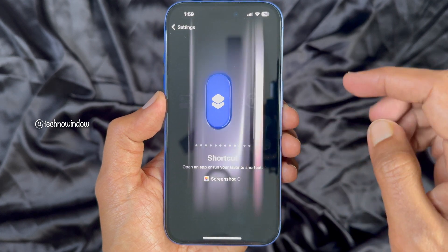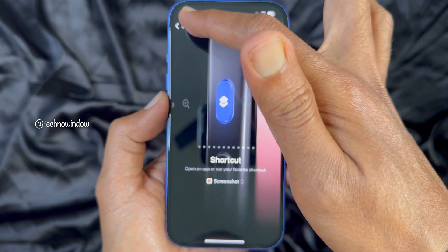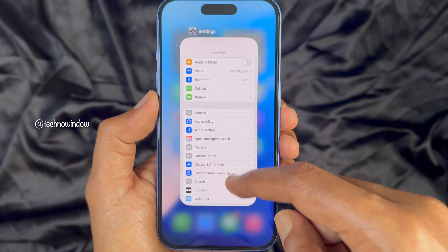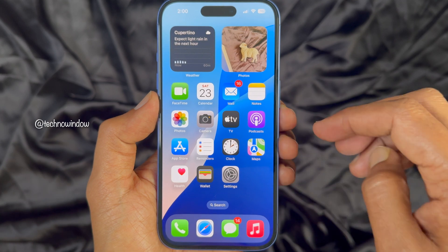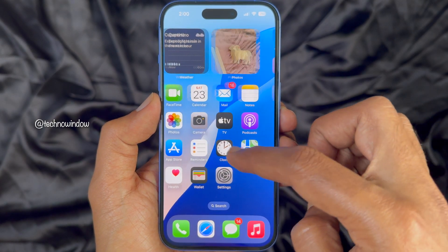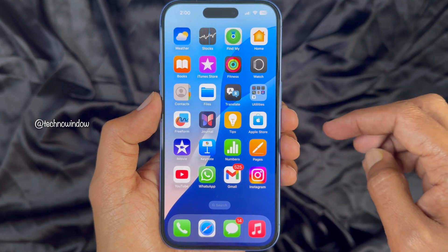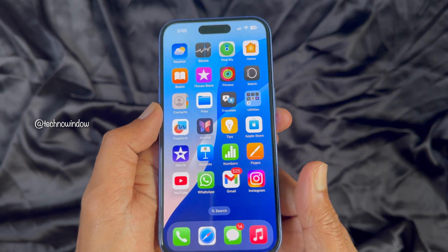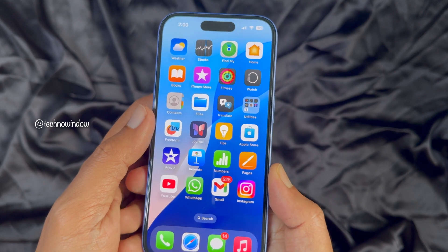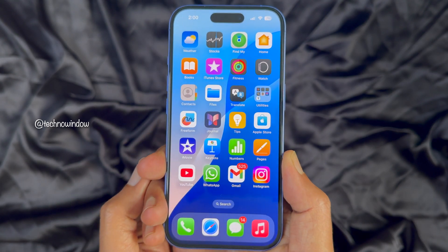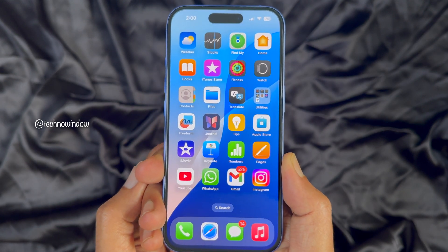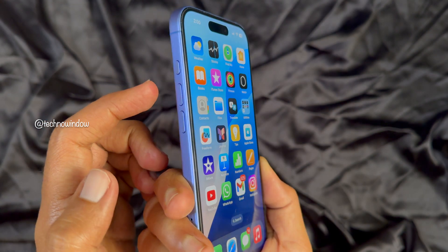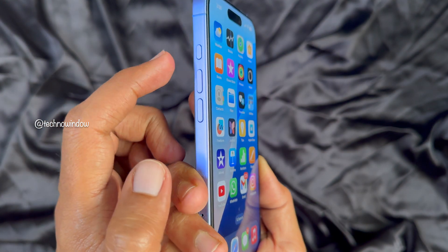Now go back to Settings and close the Settings app. With everything set, go to the screen you want to capture. Now press and hold the action button to take a screenshot.